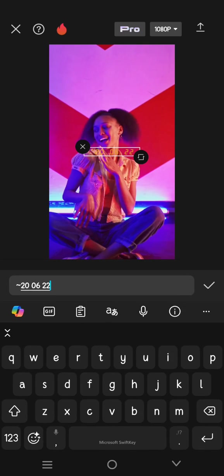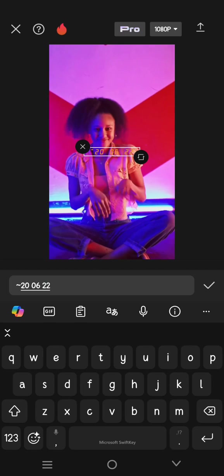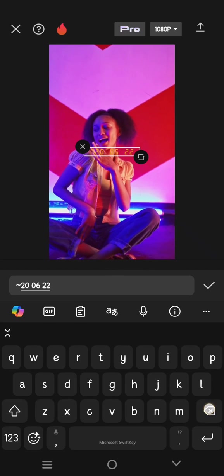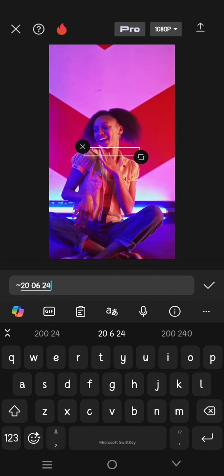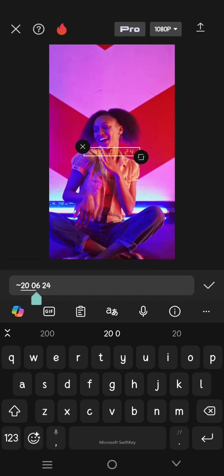In here you can change the date. For example, I'm going to change it into today's date.